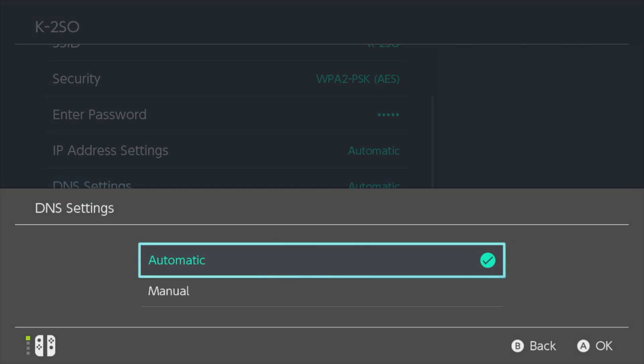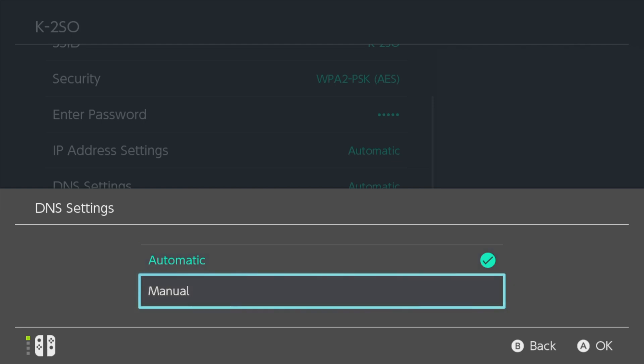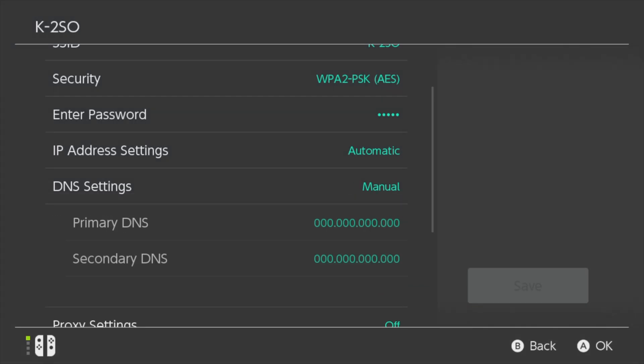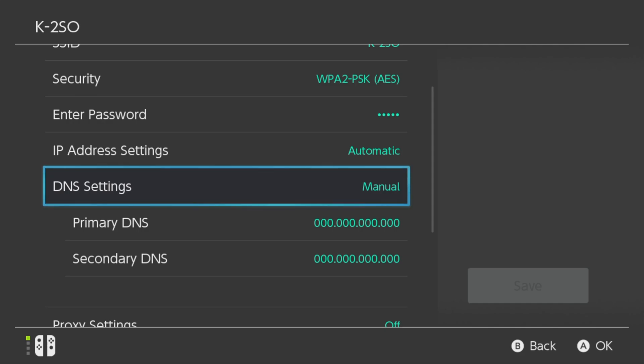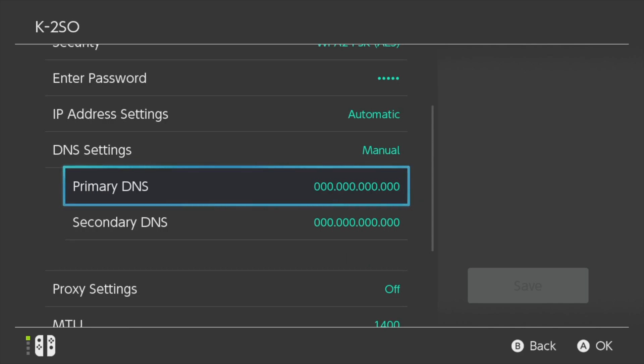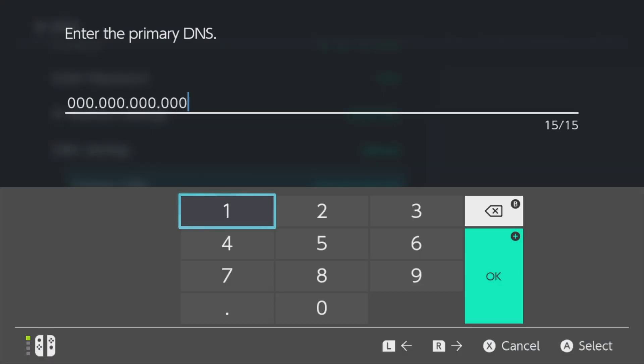In the pop-up menu that appears, scroll down to the listing for manual and select it with A or tap on it on screen. From here, you'll need to focus on changing your primary DNS setting. Scroll down to the listing for primary DNS and either tap on it on screen or select it with A. Before you punch in the new address, tap the B button several times until you clear out the old address, which is just a series of zeros.